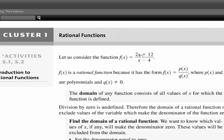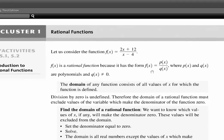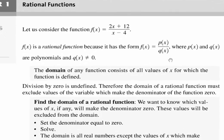They ask us to consider the function f of x equals (2x + 12) divided by (x - 4). f of x is a rational function because it has the form f of x equals p of x over q of x, where p of x is simply some polynomial — in this case 2x + 12 — and q of x can be any polynomial — in this case x - 4. Note that q of x cannot equal 0 because we cannot have division by 0.